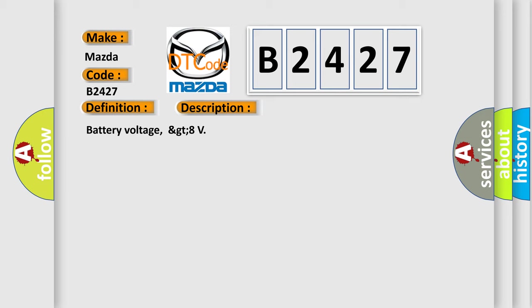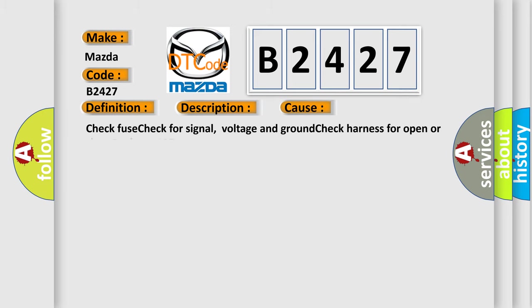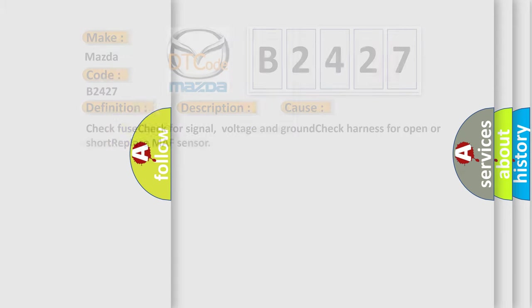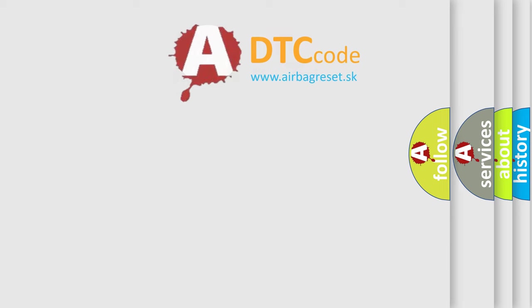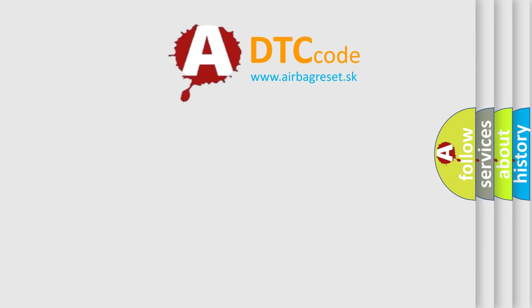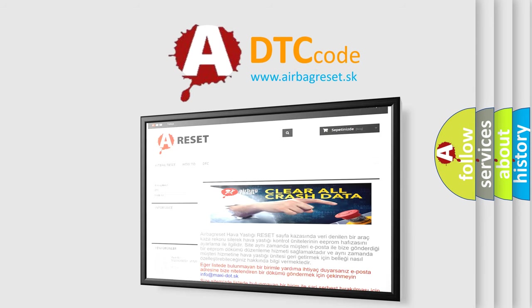This diagnostic error occurs most often in these cases: Check fuse, check for signal voltage and ground, check harness for open or short, replace MAF sensor. The Airbag Reset website aims to provide information in 52 languages.